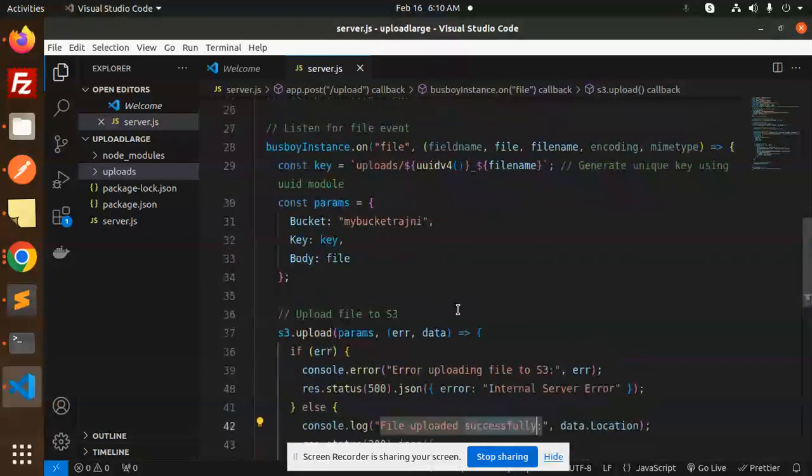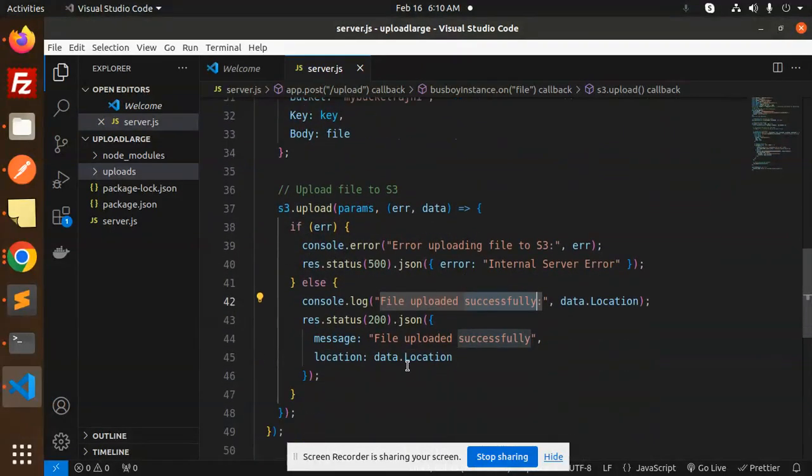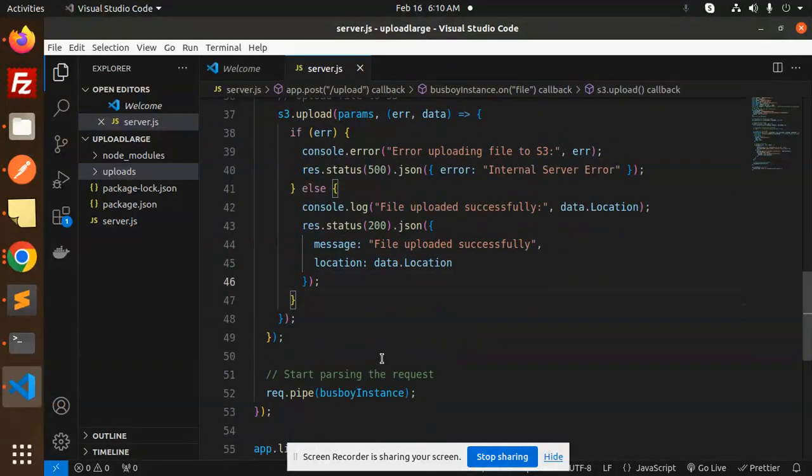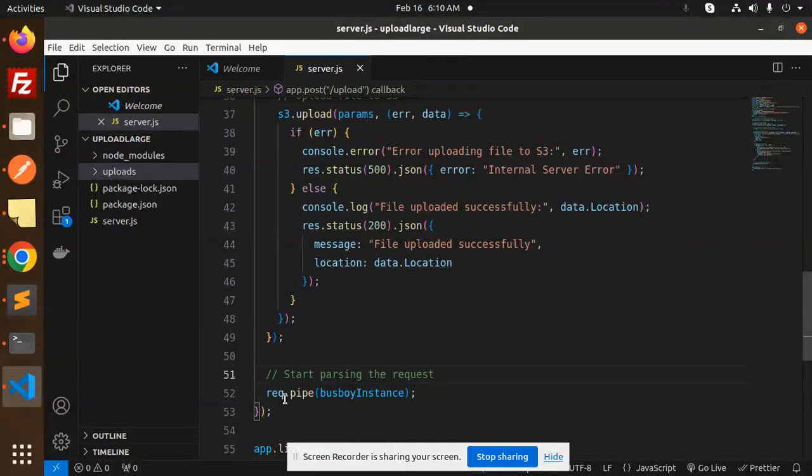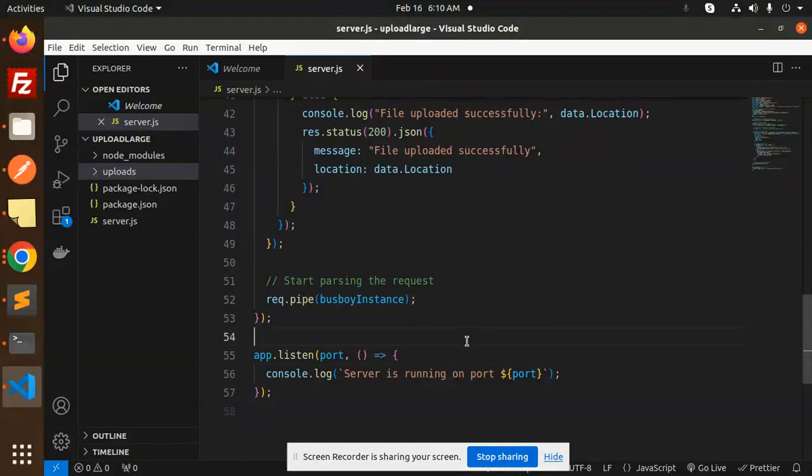Now start parsing the request. Here we are just starting to parse the request, and then app.listen on the port.